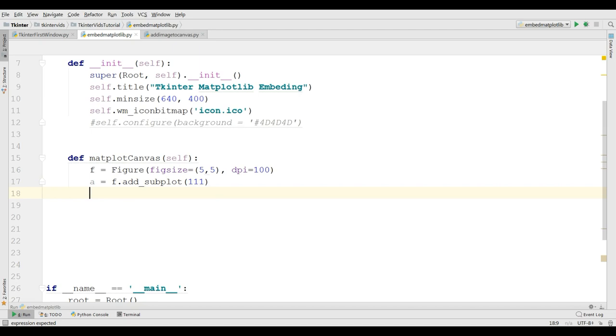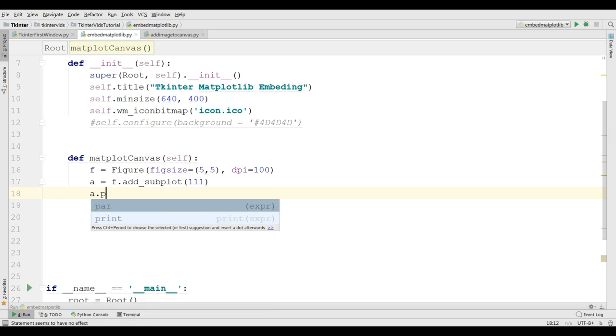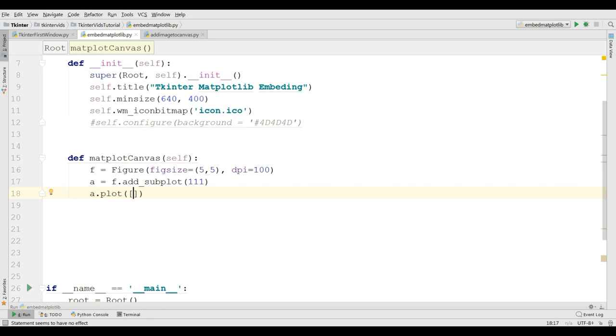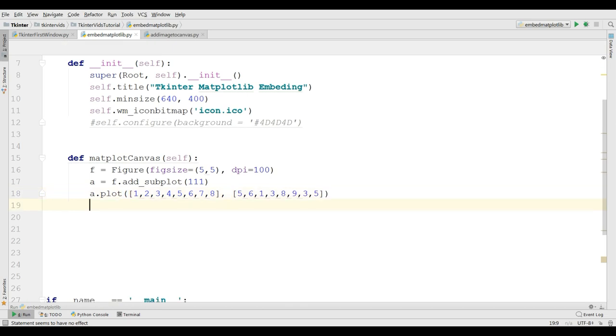Now, you need to define your data types and plot them. You can simply a.plot. Now, I need some data in here for plotting. I give it 1, 2, 3, 4, 5, 6, 7, 8. Also I am going to add another 5, 6, 1, 3, 8, 9, 3, and 5. This is my data points that I want to plot them in my tkinter canvas.